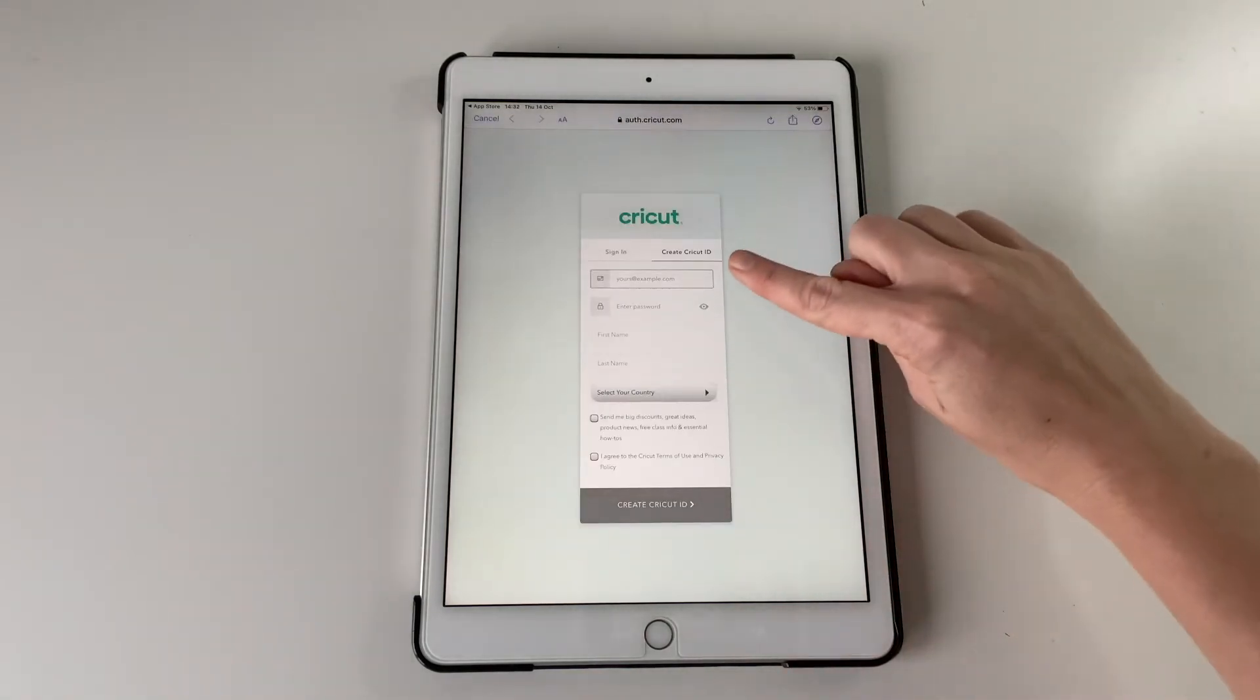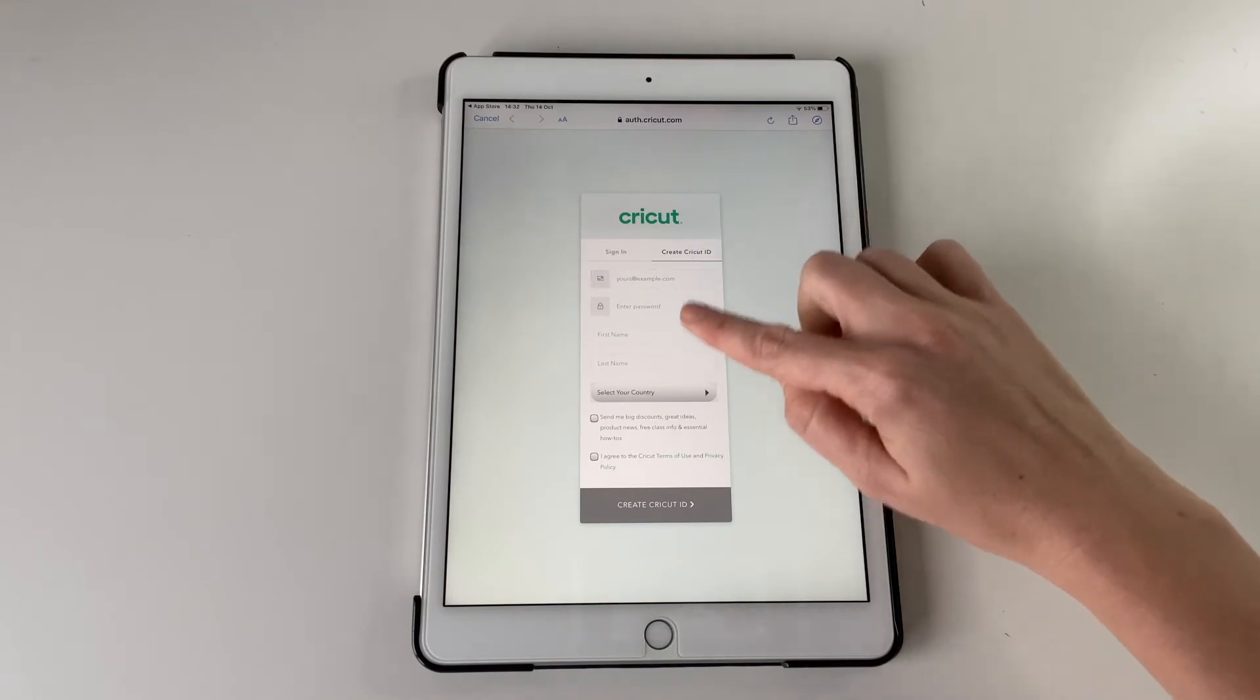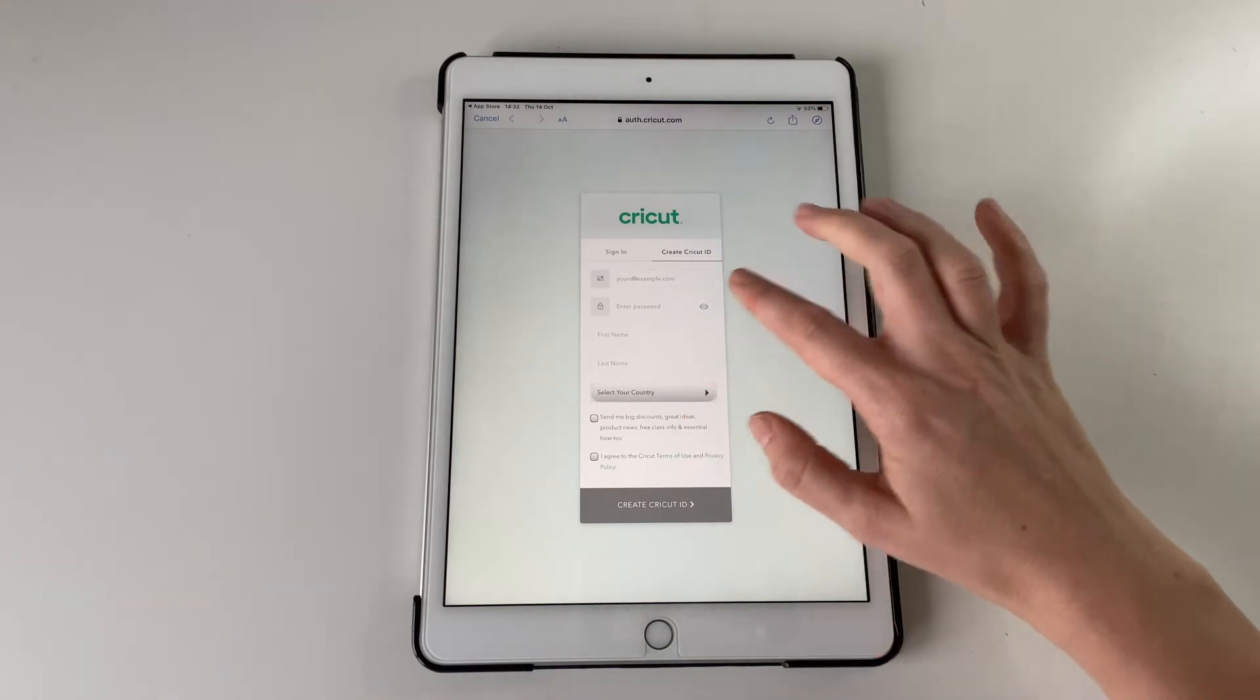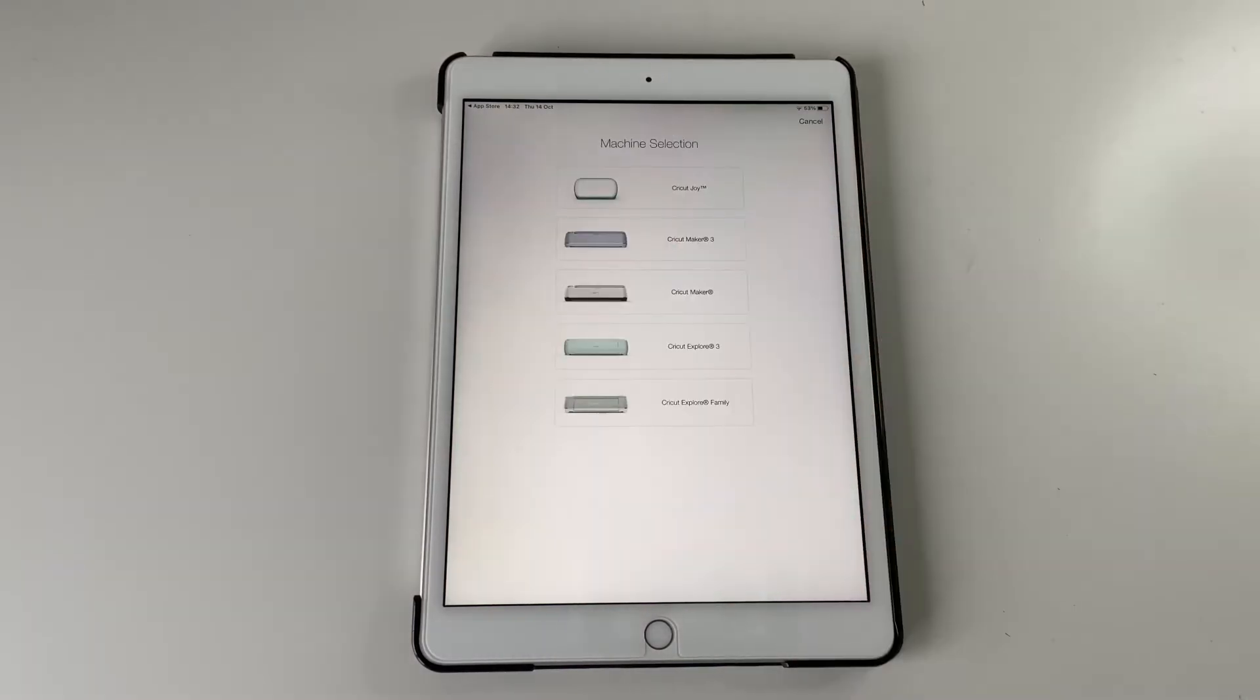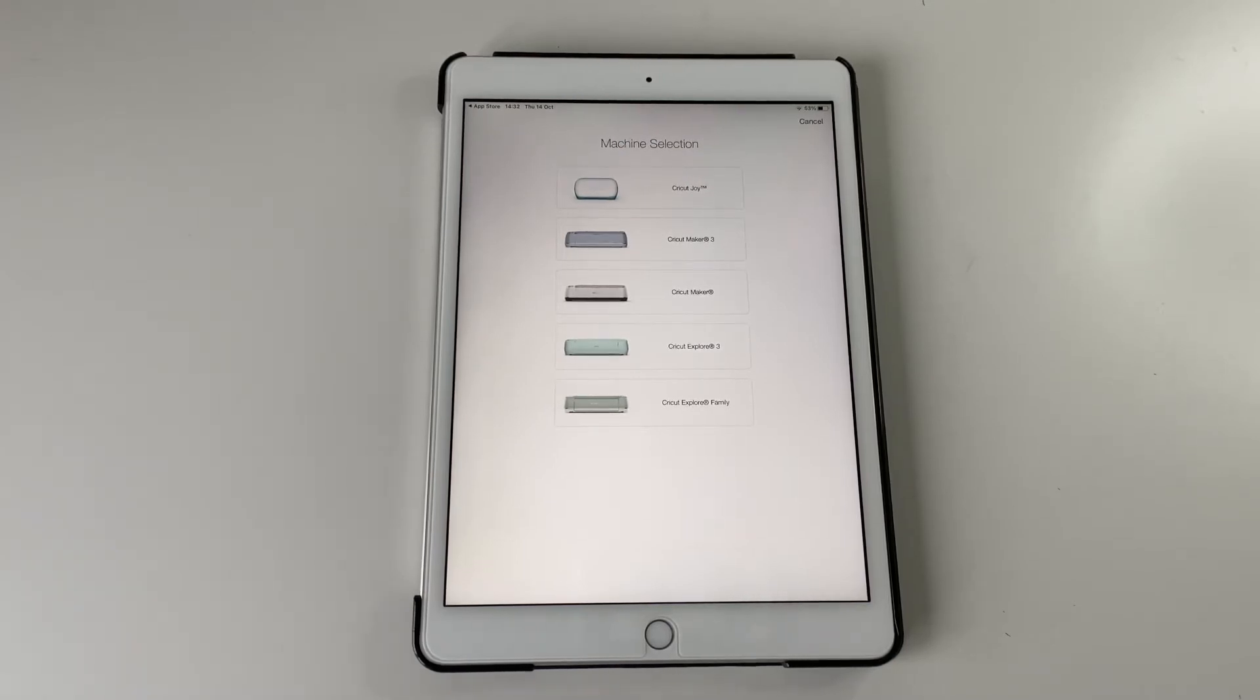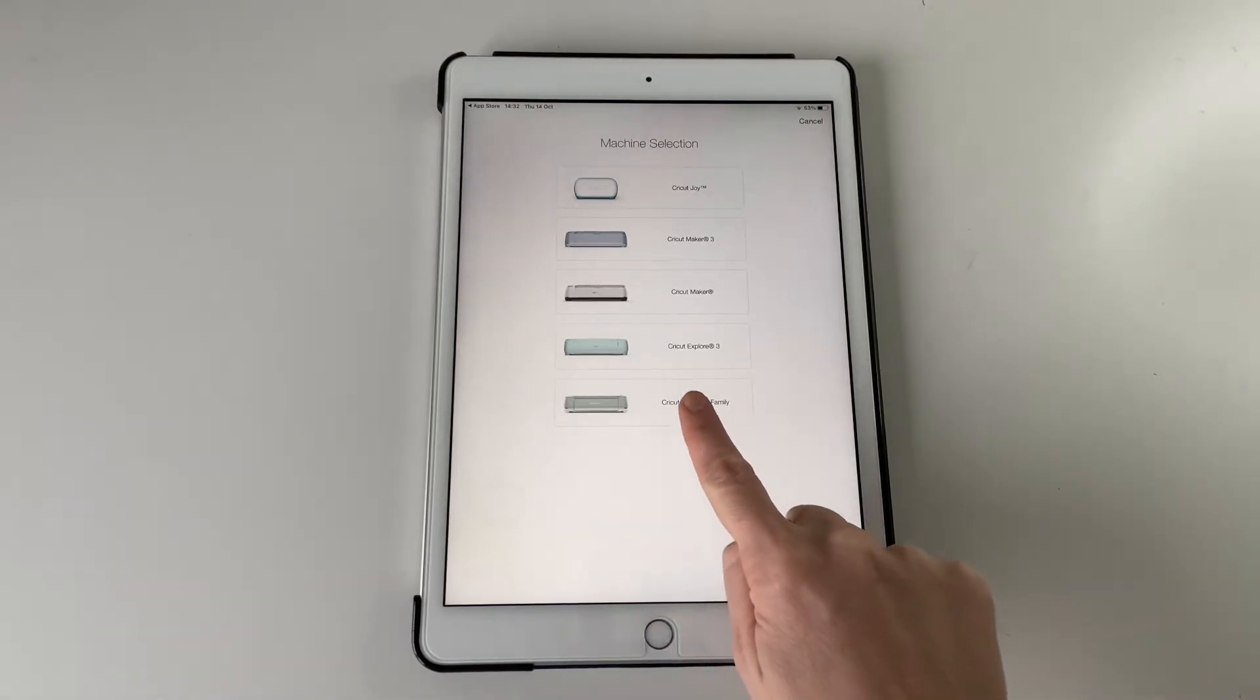So if you've got your machine that's the first thing you want to do. You may need to create a new Cricut ID if you don't have an account with them or just sign in. And then these machines will come up so just choose the one you have. Mine is Cricut Explore 2 so that is in Cricut Explore Family at the bottom.